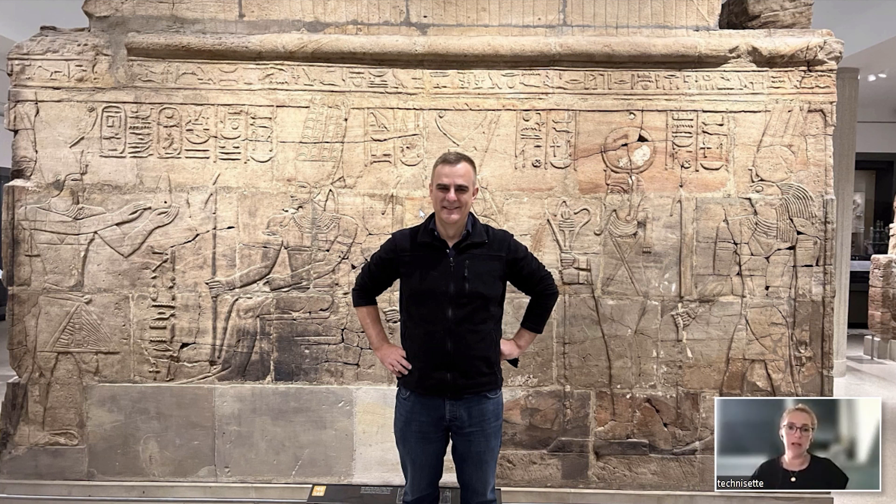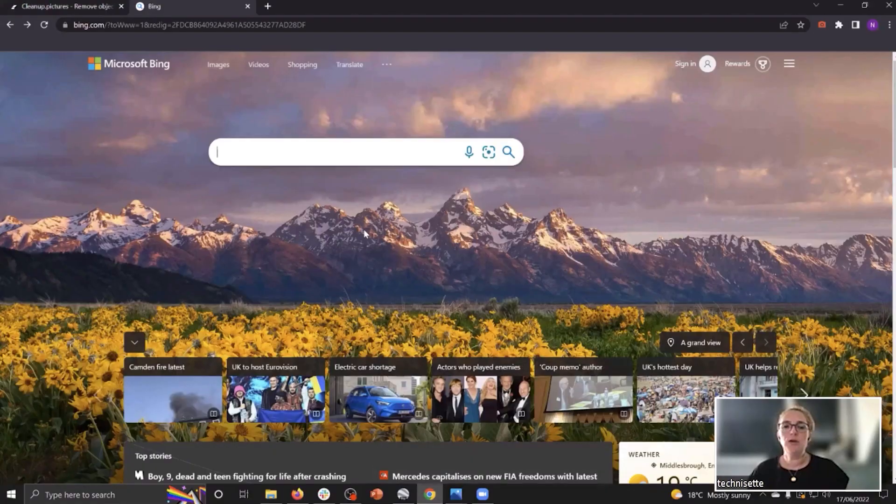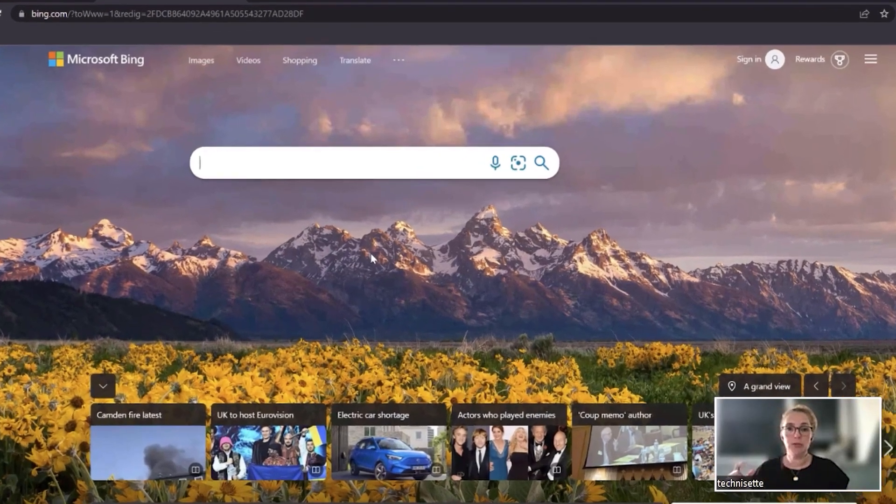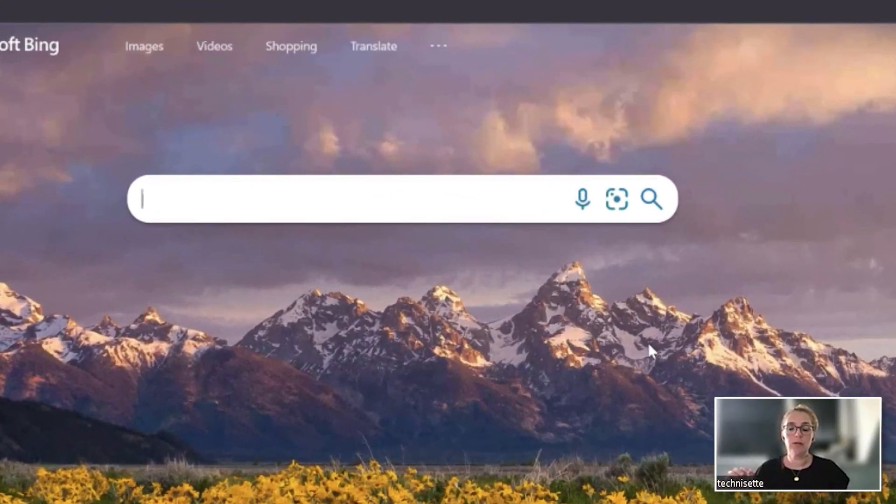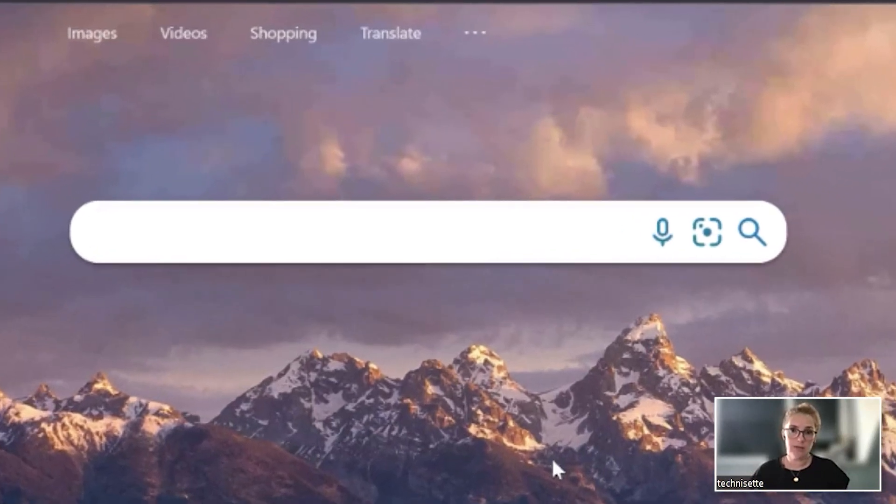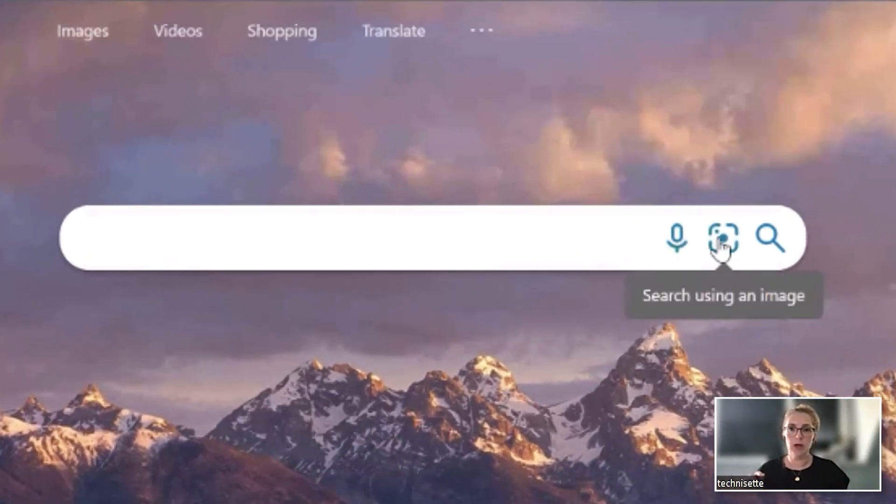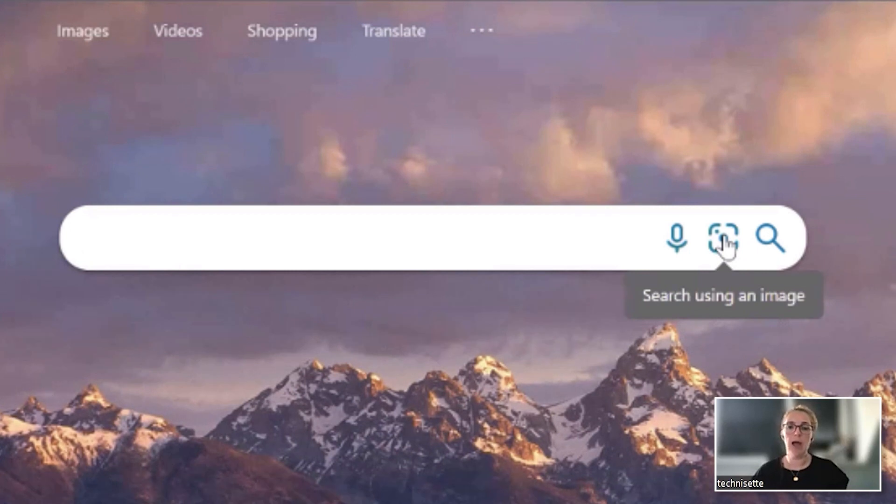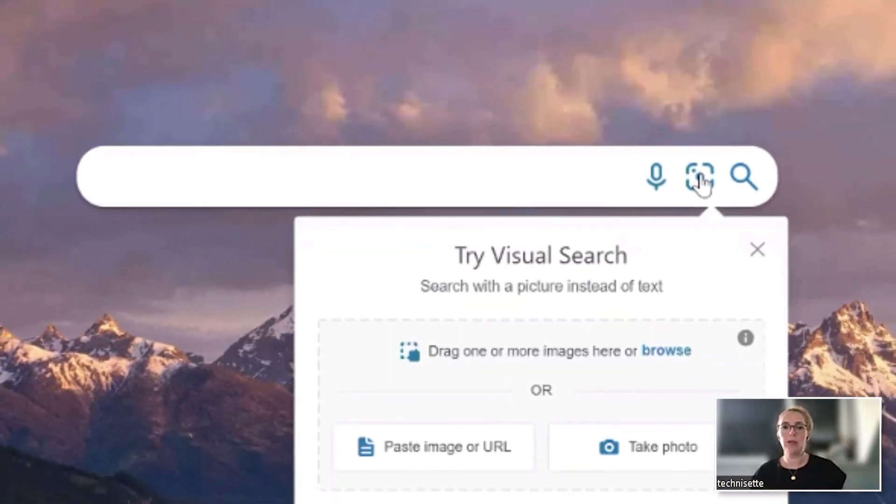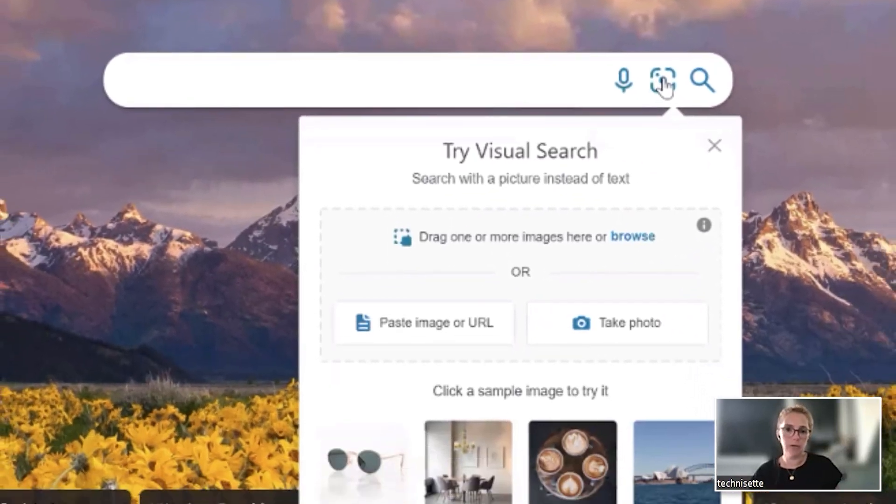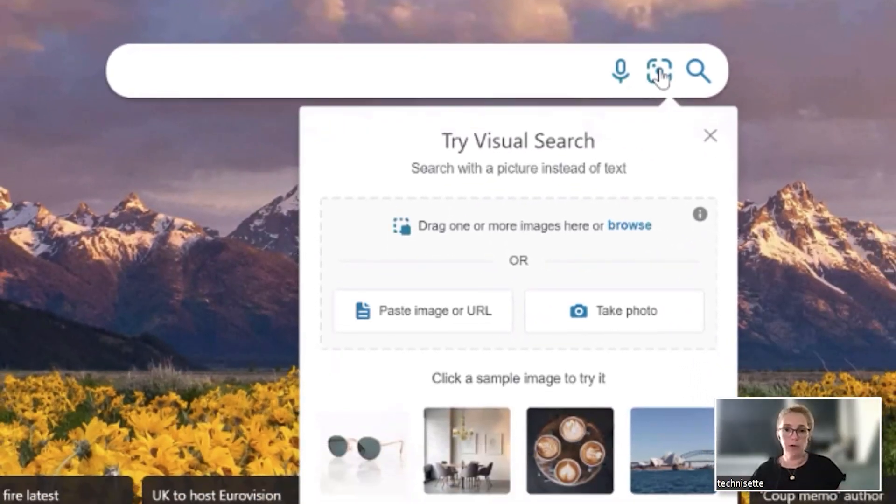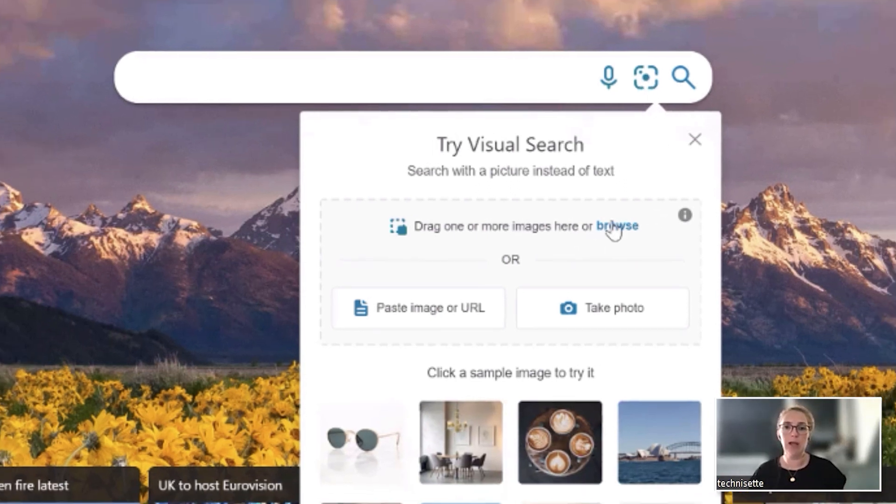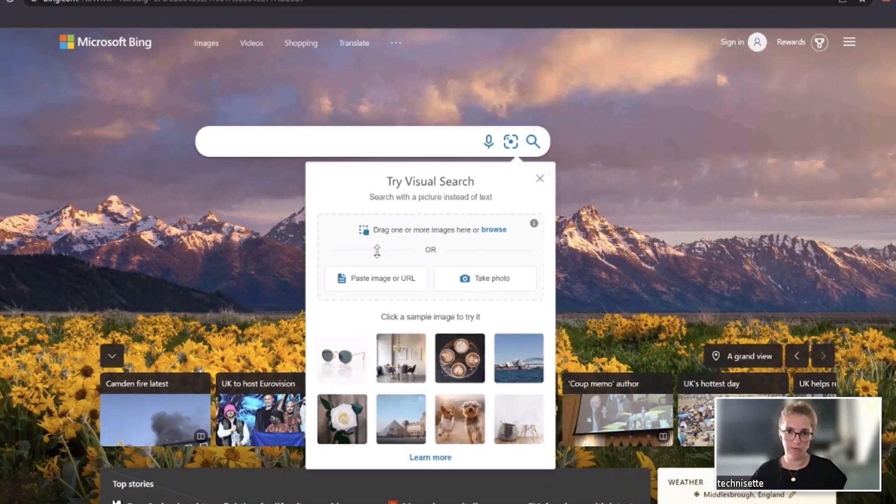I like to use Bing for a number of reasons. When you're at bing.com, in the search bar there are three icons on the right, and the middle icon is the one I want to use. You have the option to either put in a live URL, upload a photo, or even take a photo with your webcam. We're going to be uploading the image we just saw of David.